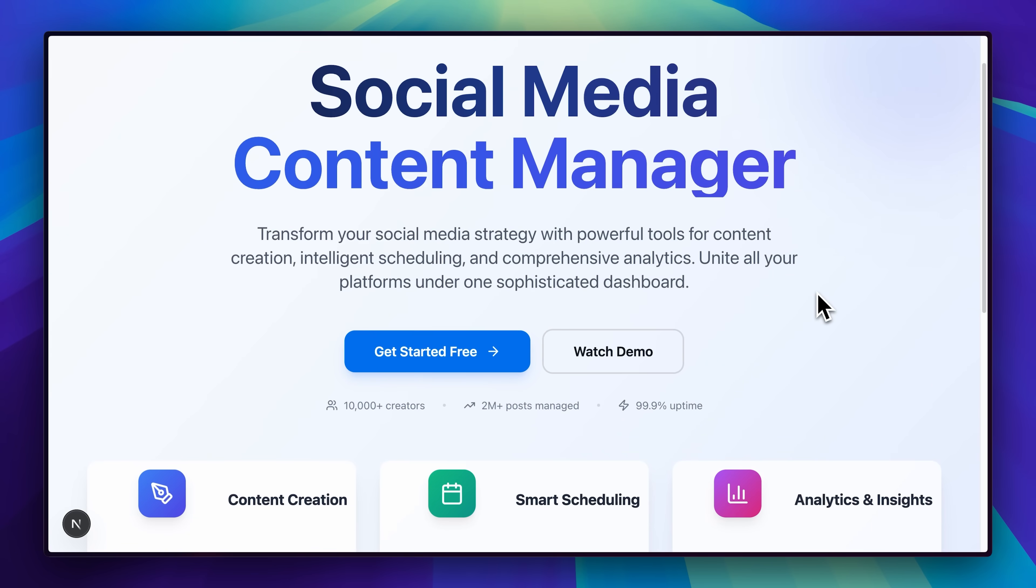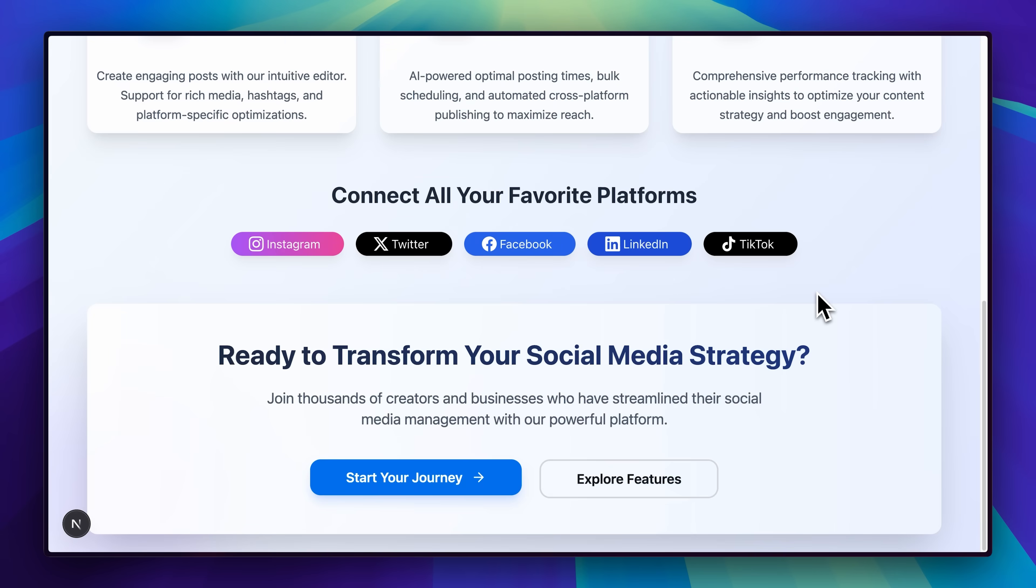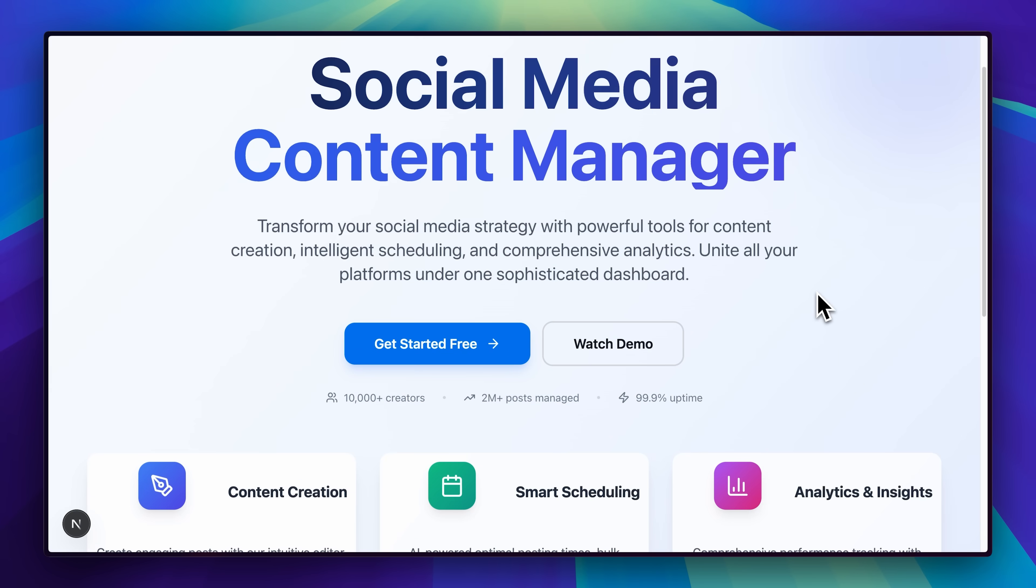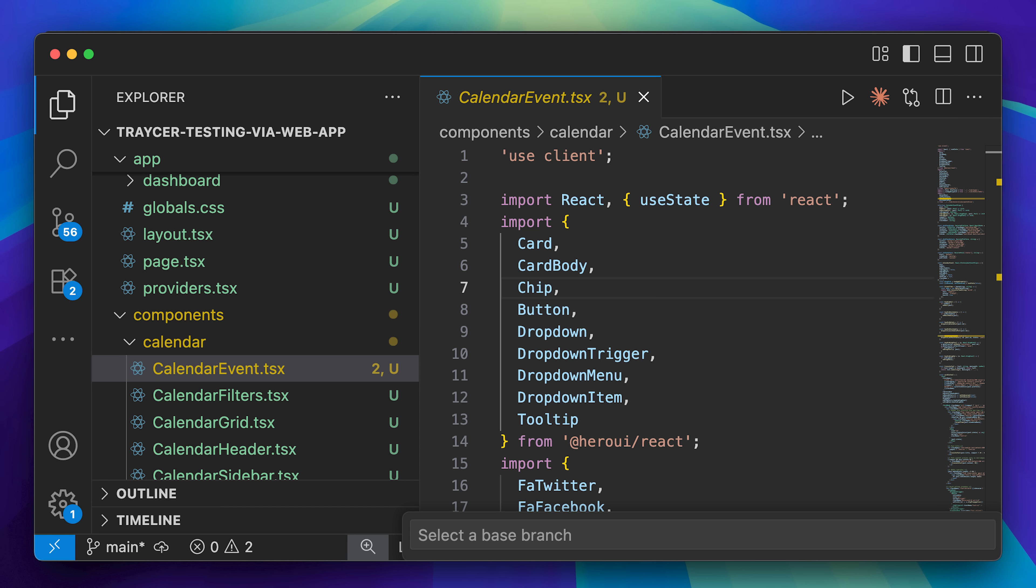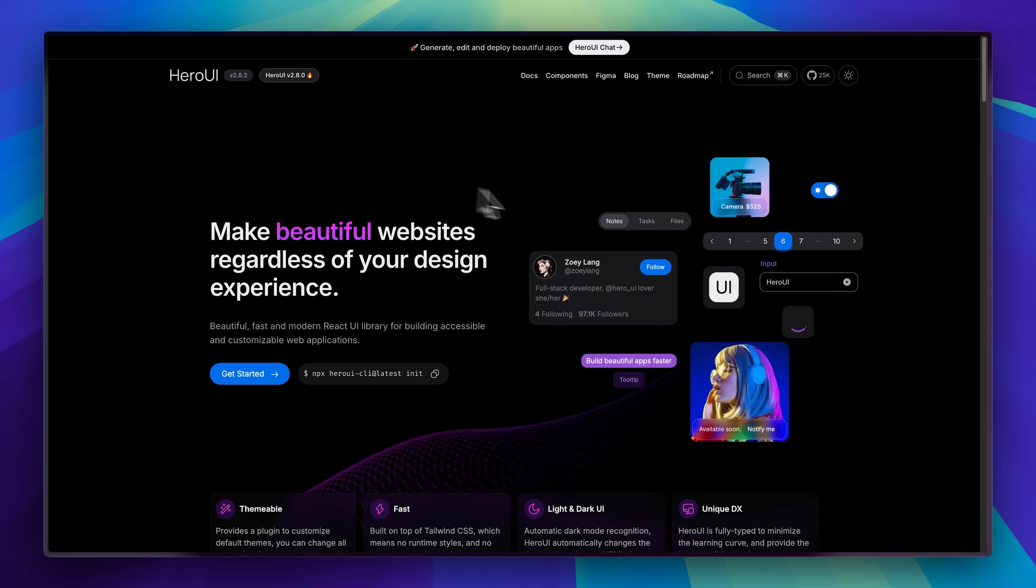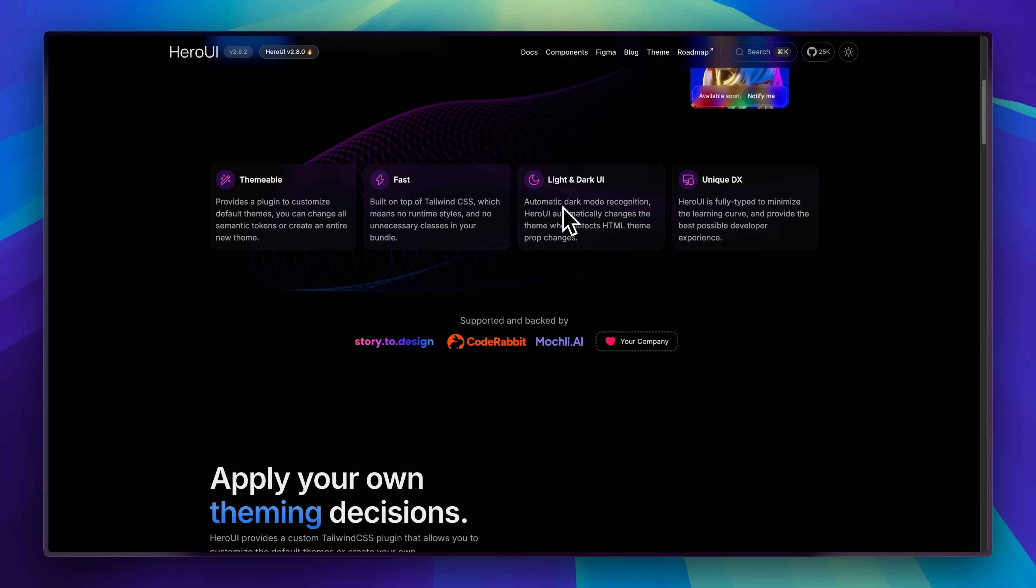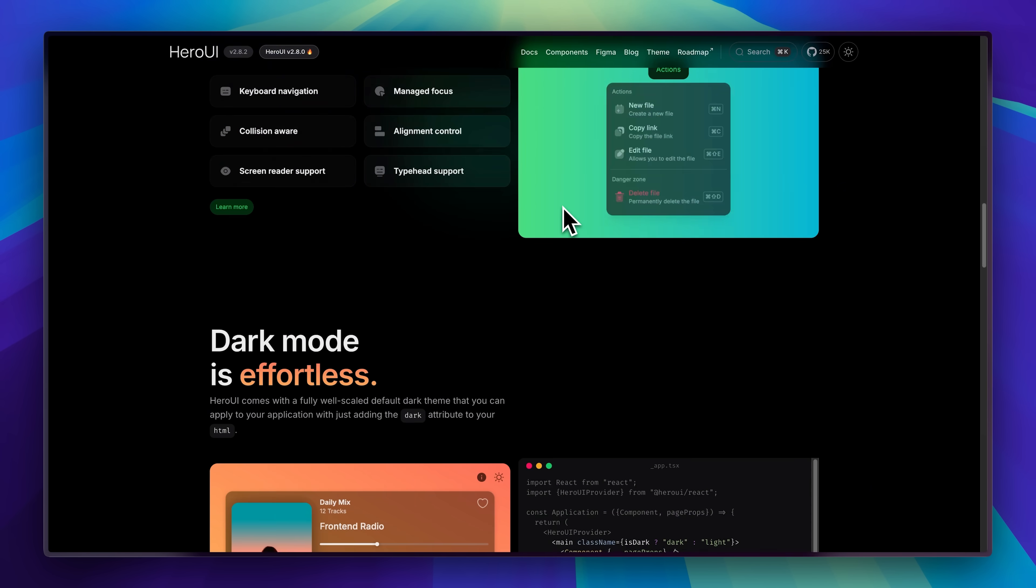This is an MVP for a content management tool and I've built this through Tracer. While I've only built out the frontend today, I had one specific requirement that made this particularly interesting. I wanted to use Hero UI as my component library.